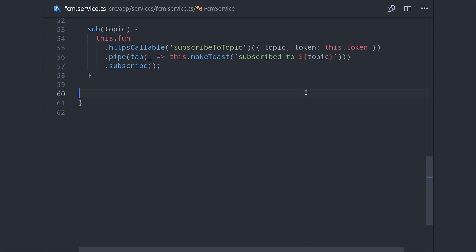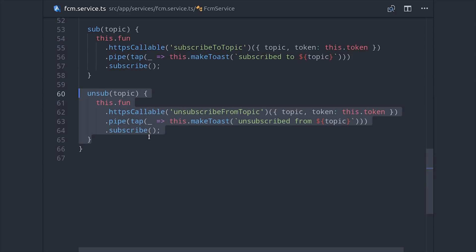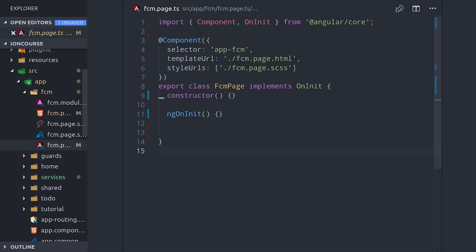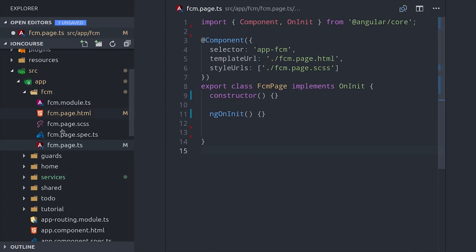Then we'll do the exact same thing to unsubscribe from a topic, but just calling a different function. So that handles all the complicated stuff. Now we just need to go into a page, inject our service, and put it to use.